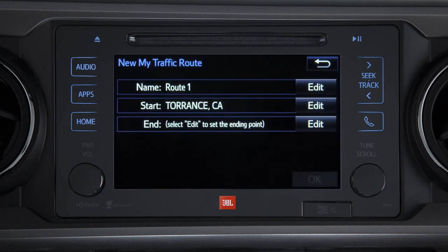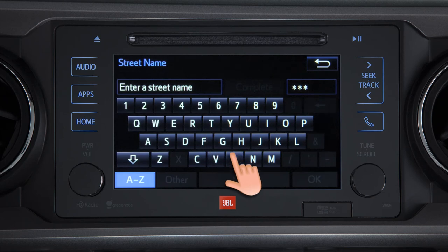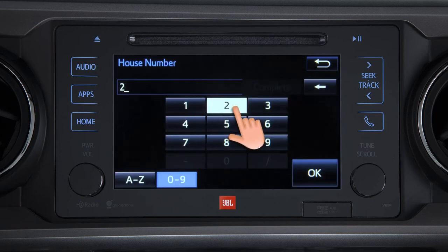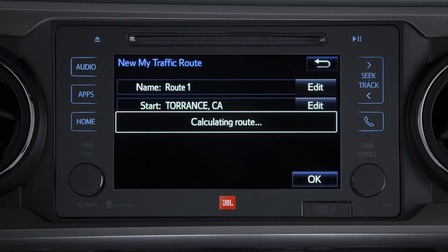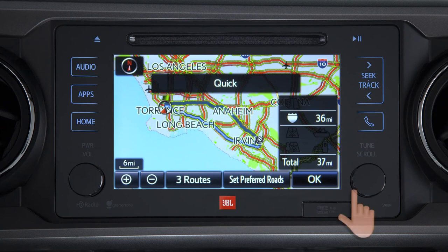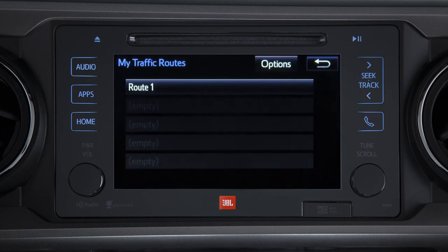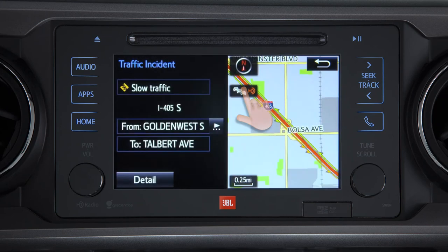Follow the same process for the end point, then touch OK to save your start and end points. Confirm which route you'd like to take and touch OK. Touch the back arrow button to see your saved routes, then touch the route to view the traffic events along your route. Touching an event displays traffic event information, and touching detail will provide more in-depth information if available.